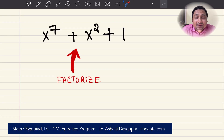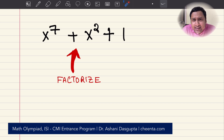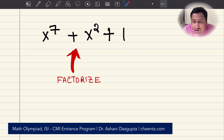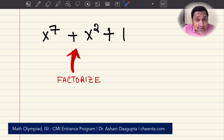Hello students. This is Oshani Dashgupta from Chanda.com. In this video, we will learn about a very important technique in factorization. This is a topic from algebra for mathematical Olympiads like IACM, American Math Competition, and ISI CMI entrances.